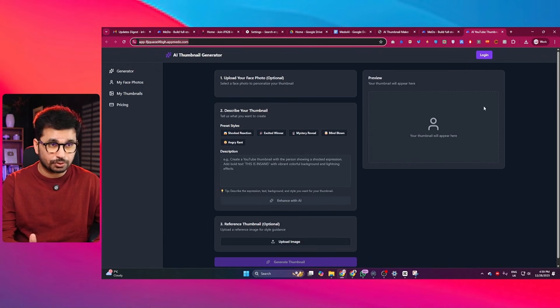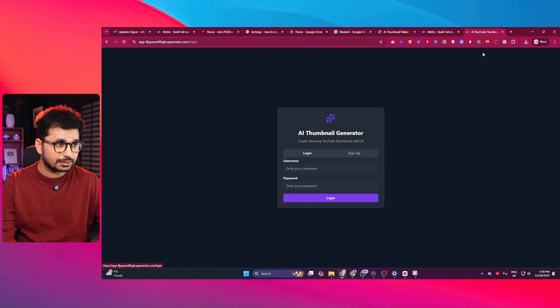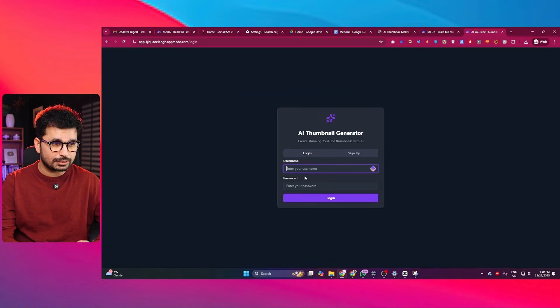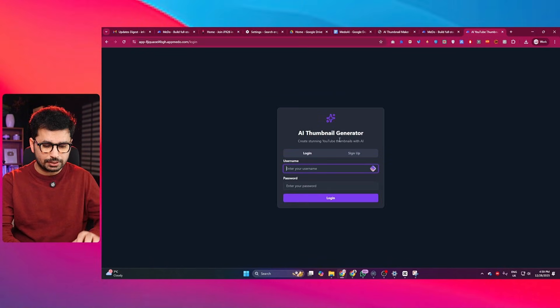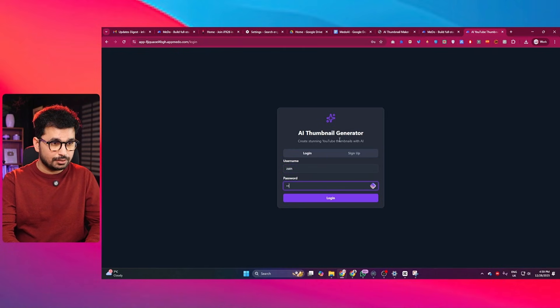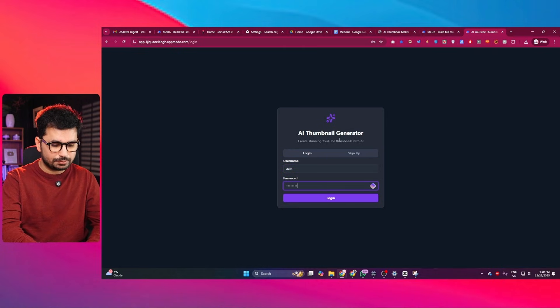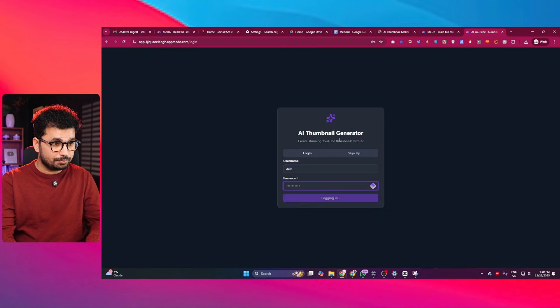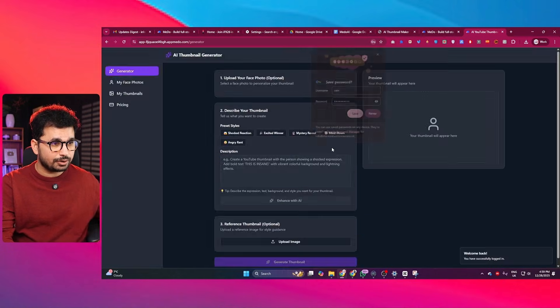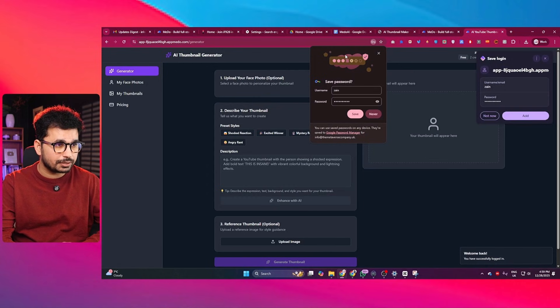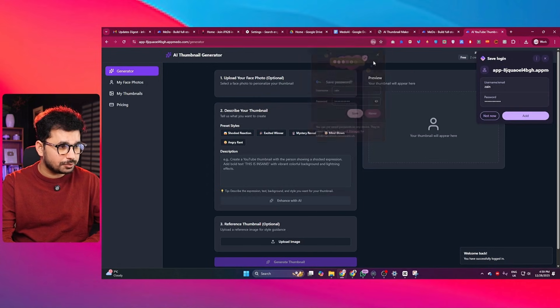So now your project is live. You can just click on Login. And also you can just provide your username. My username was ZAN. Password was this simple password. And press enter. And now it will just log in. And that's perfect.